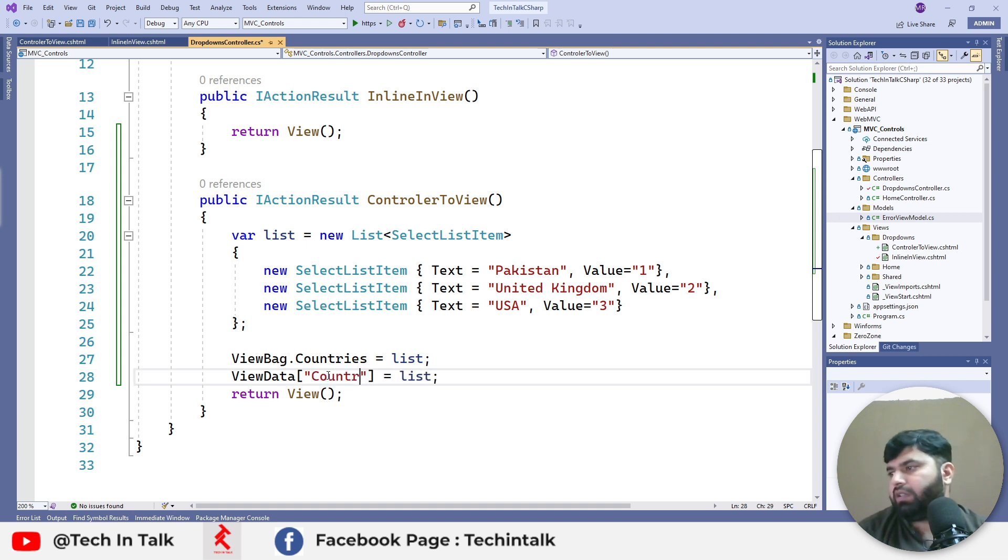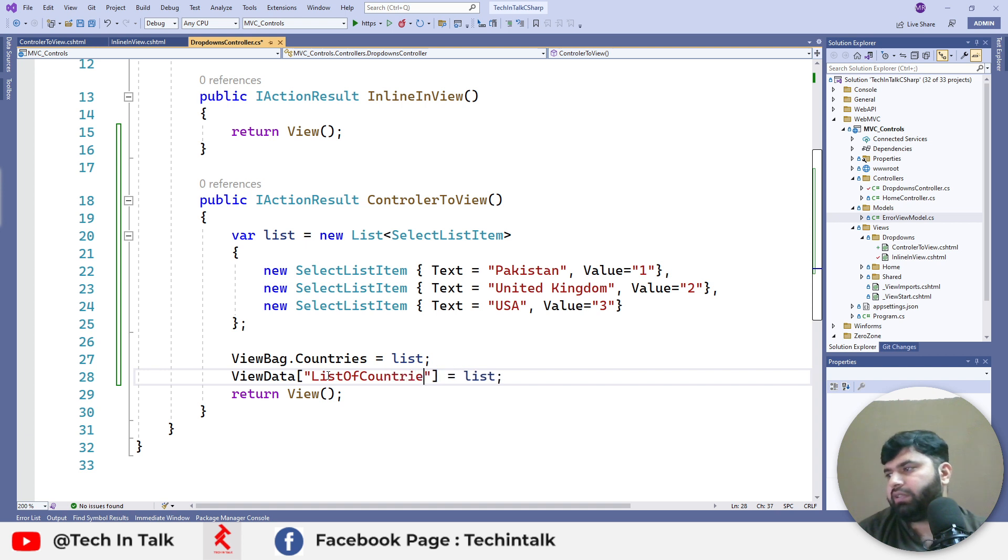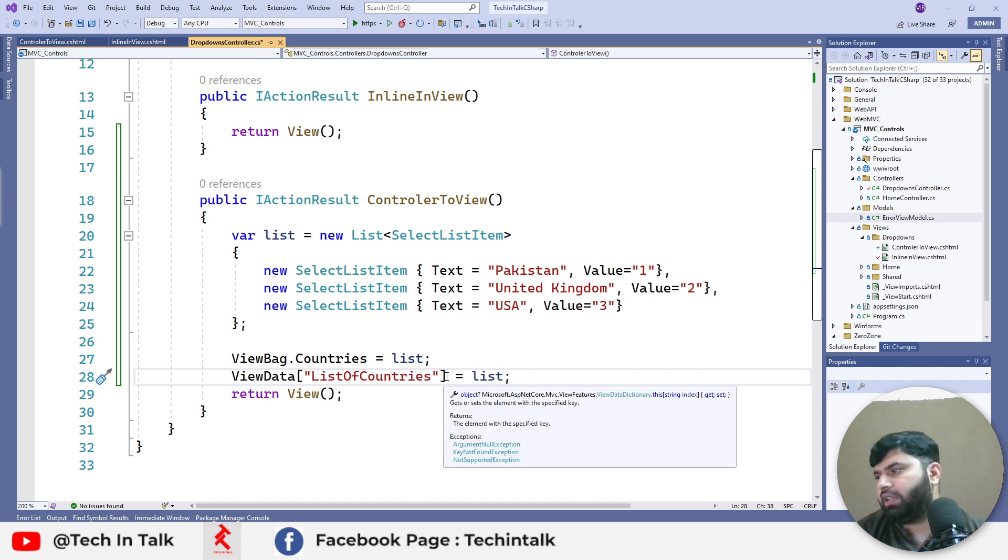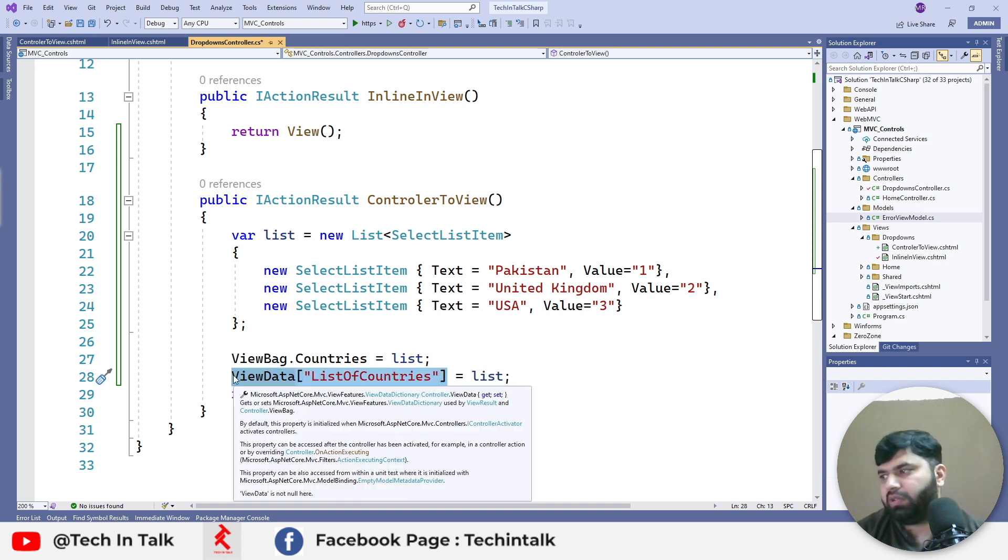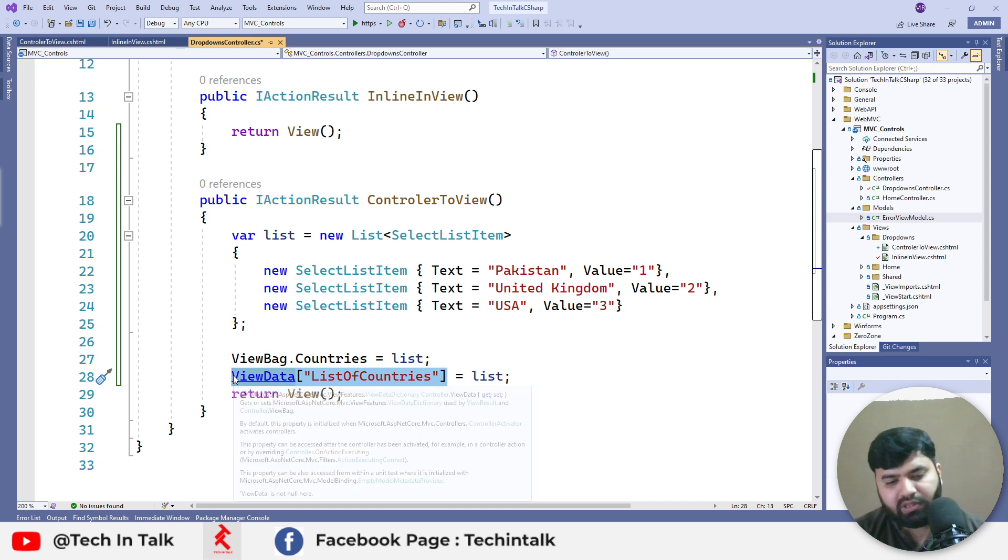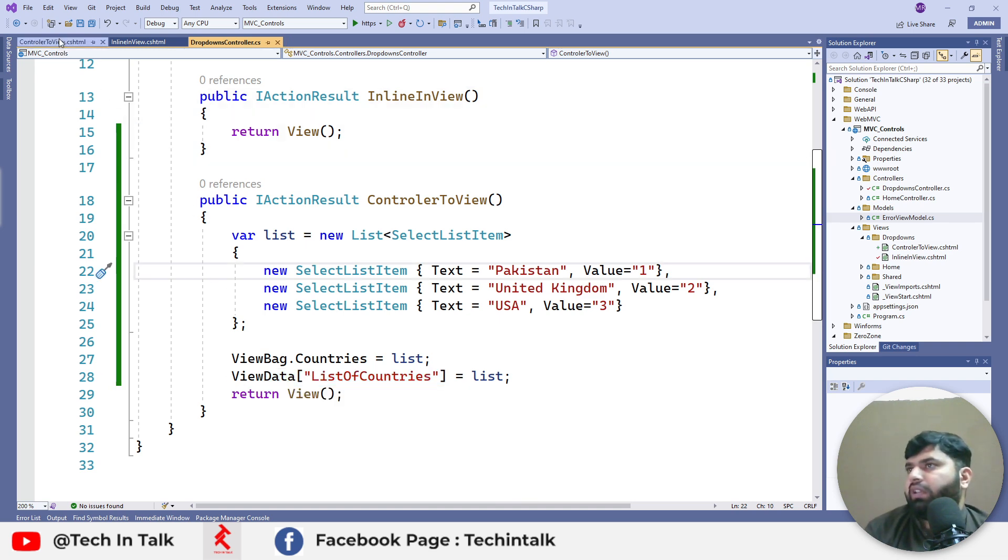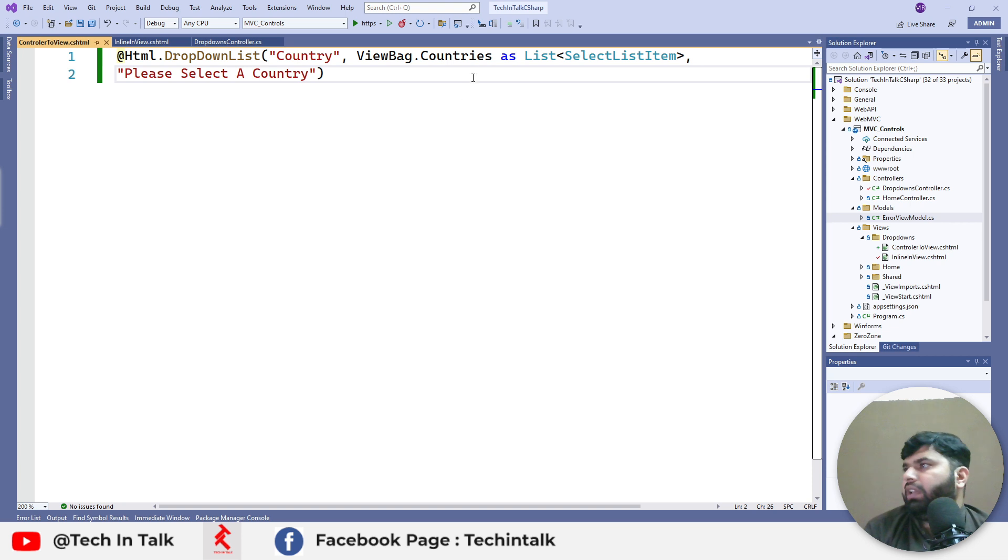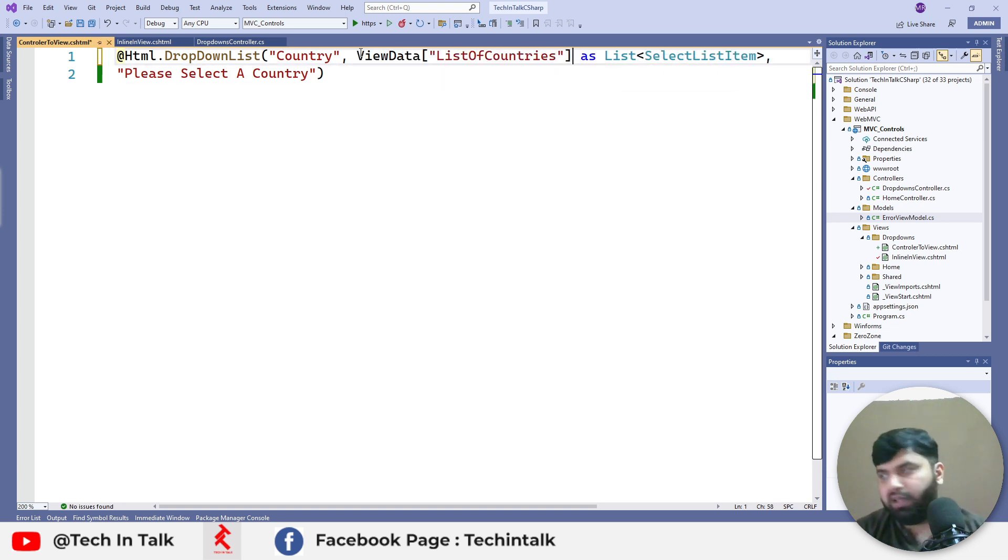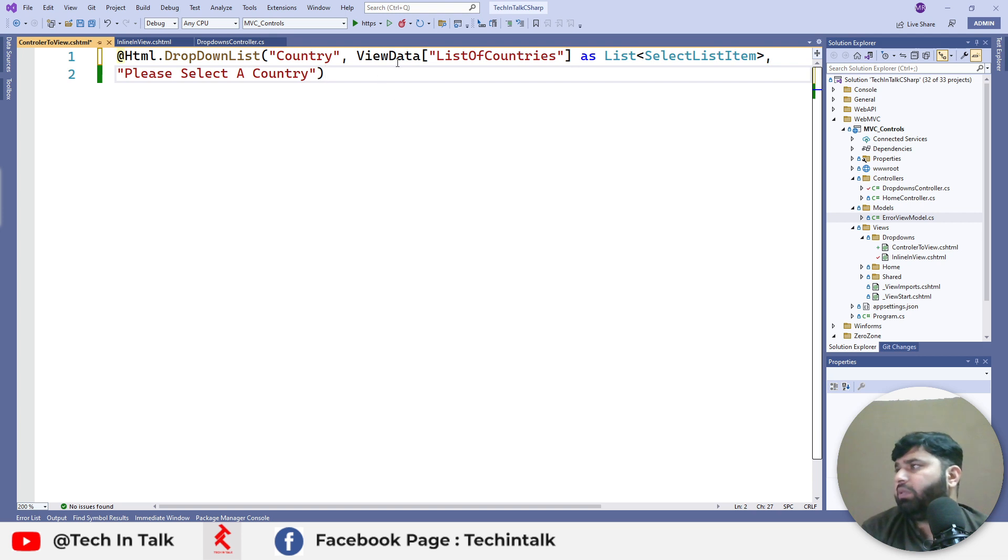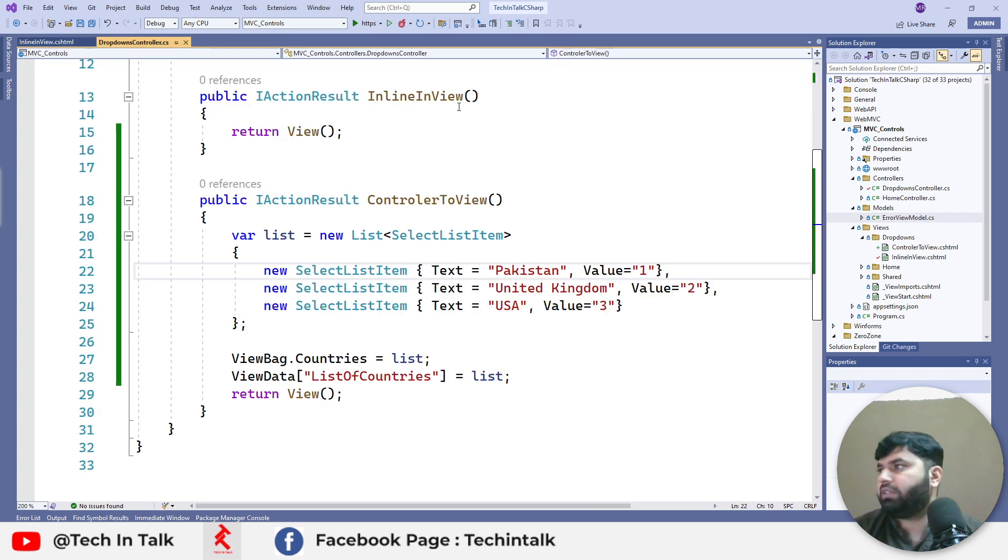Just for the sake of this example we can choose a different name: ListOfCountries. We can copy this string and here instead of ViewBag.Countries we can pass ViewData with ListOfCountries and run the application.